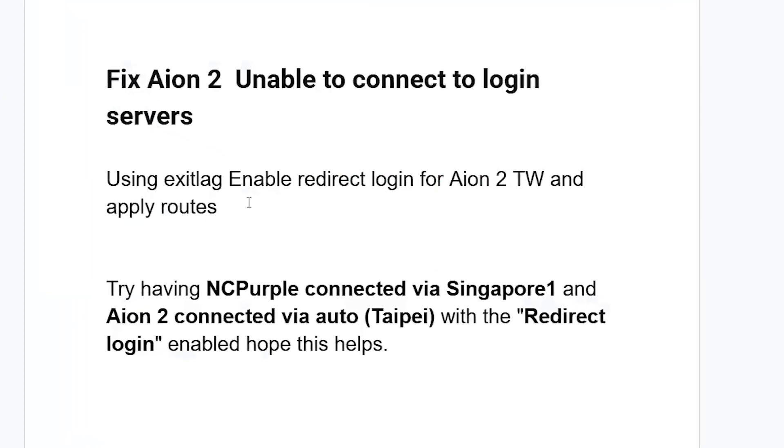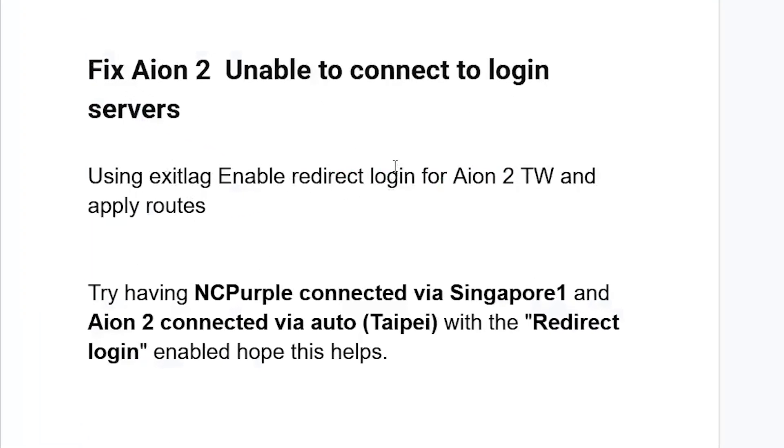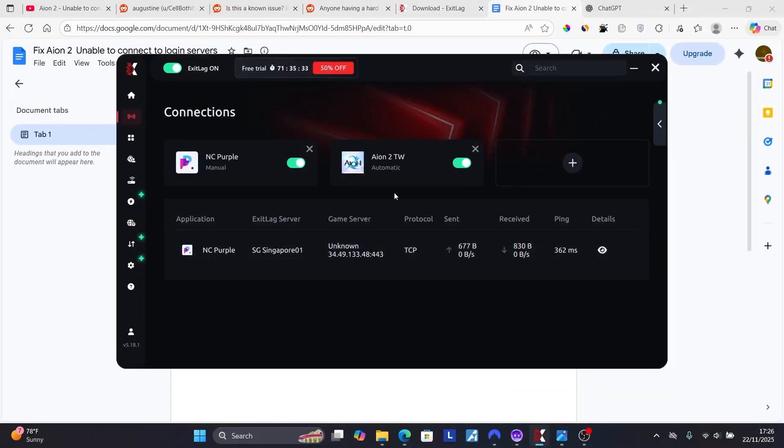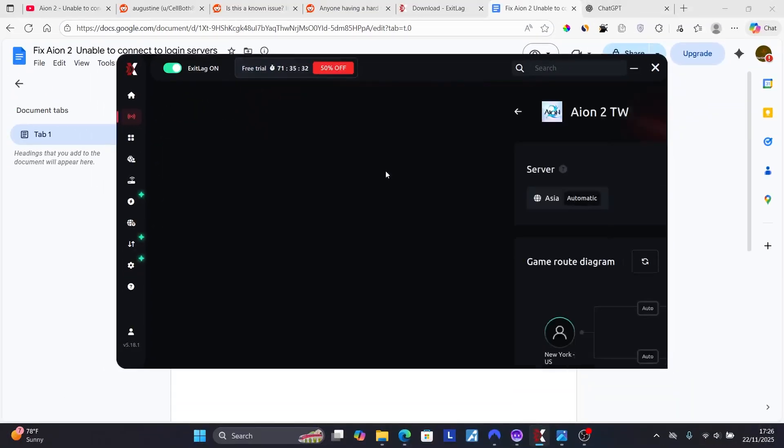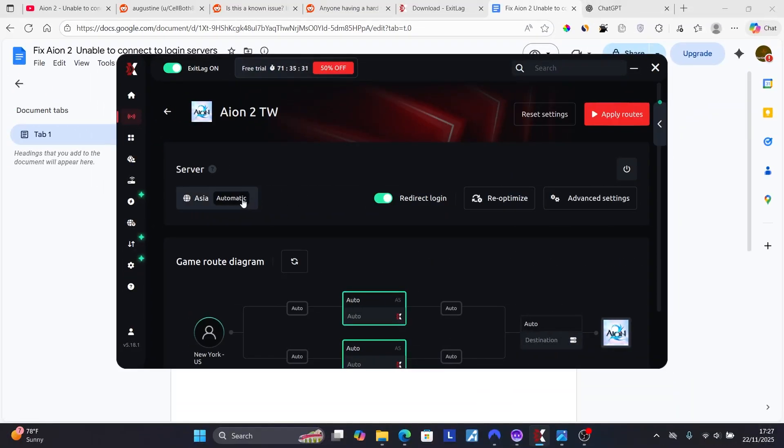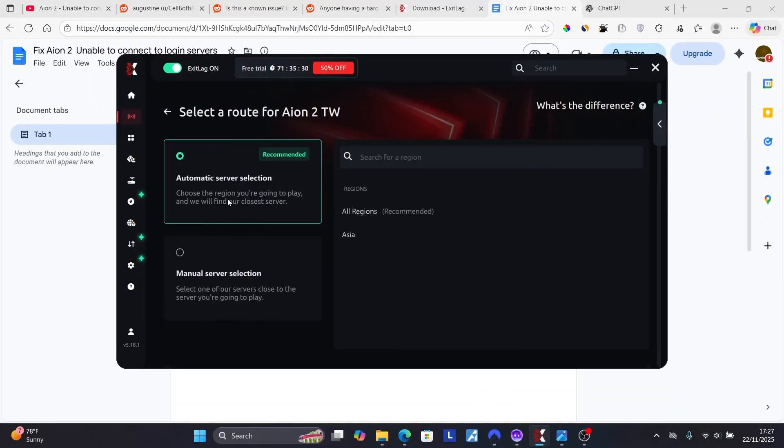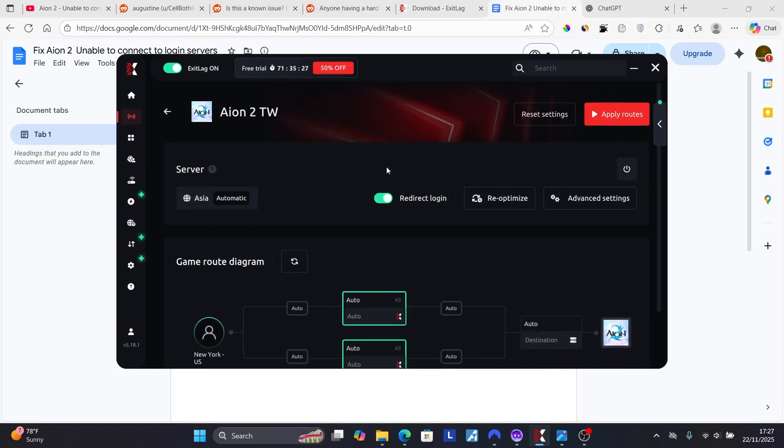Using ExitLag enabled, redirect login for Aion 2 Taiwan and apply routes. So open the software, click on Aion 2. Now on the server here, make sure to set it to automatic server. Come back and ensure that you enable redirect login.